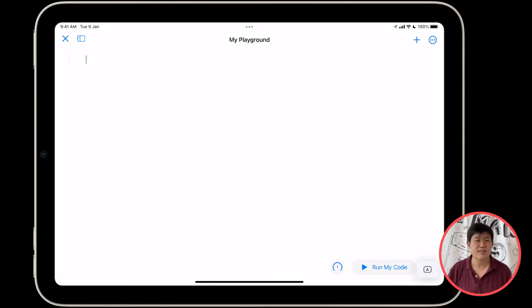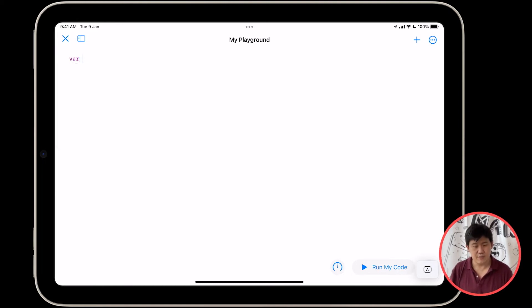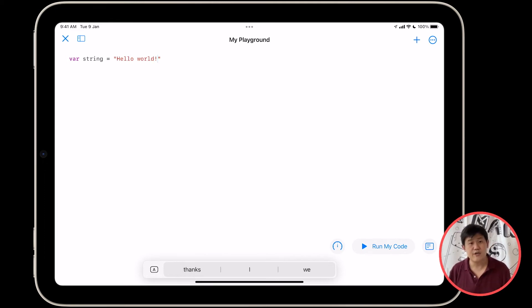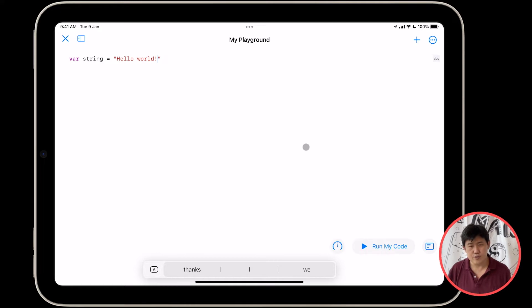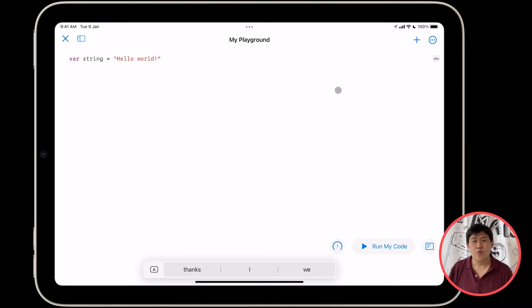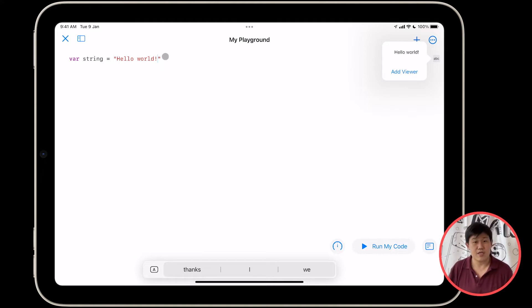So let's get started. Tap to enter code. So tap right there and start typing. We're going to start by saying var string equals to hello world. And here you go. Here's your first line of Swift code outside of SwiftUI. And what you can do is you can tap run my code for it to do pretty much nothing, which is fine, I guess. What we want to do instead is you want to tap on this ABC button over here, and it's going to show you what is happening inside this line of code.